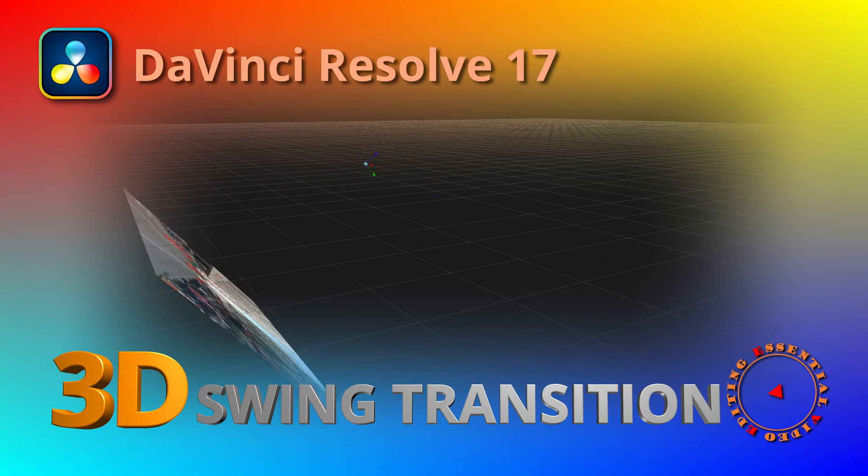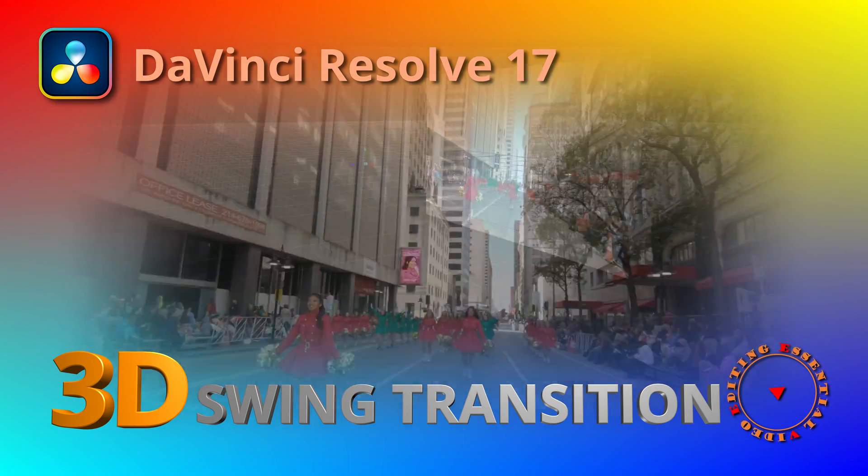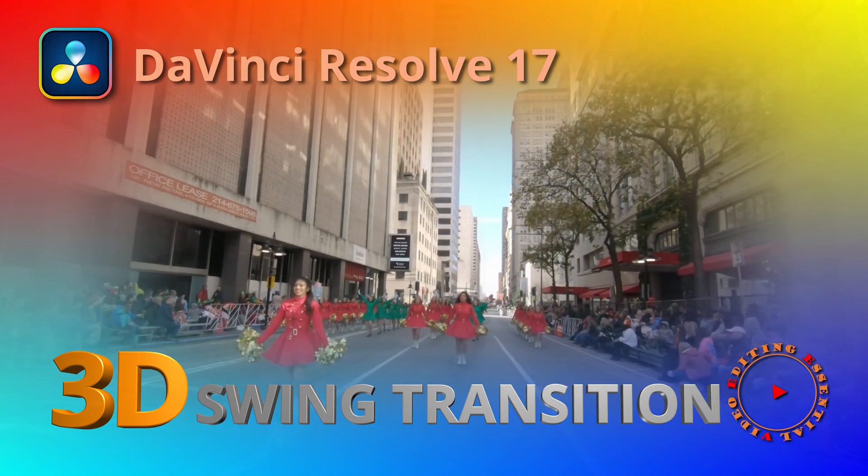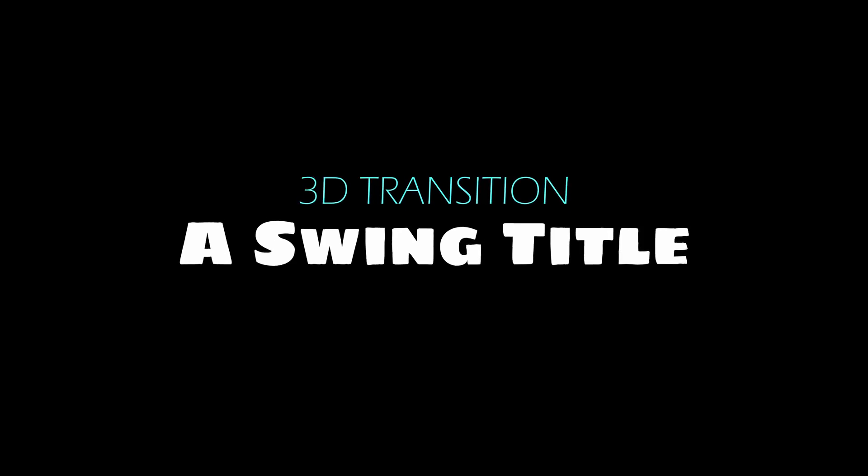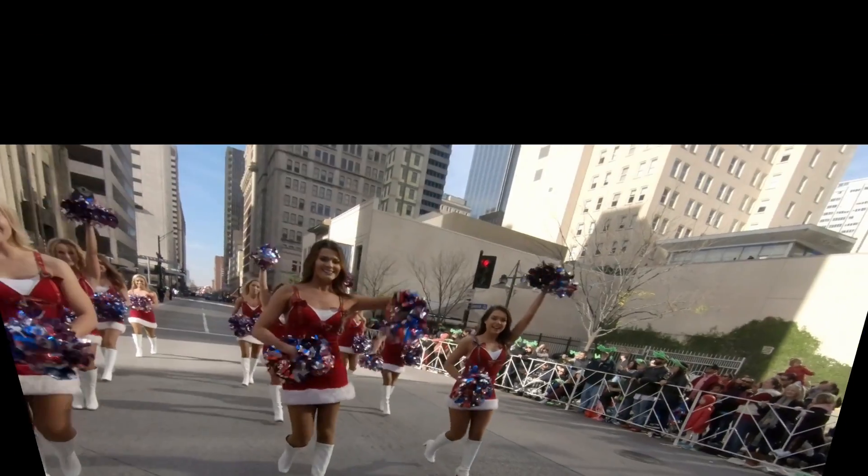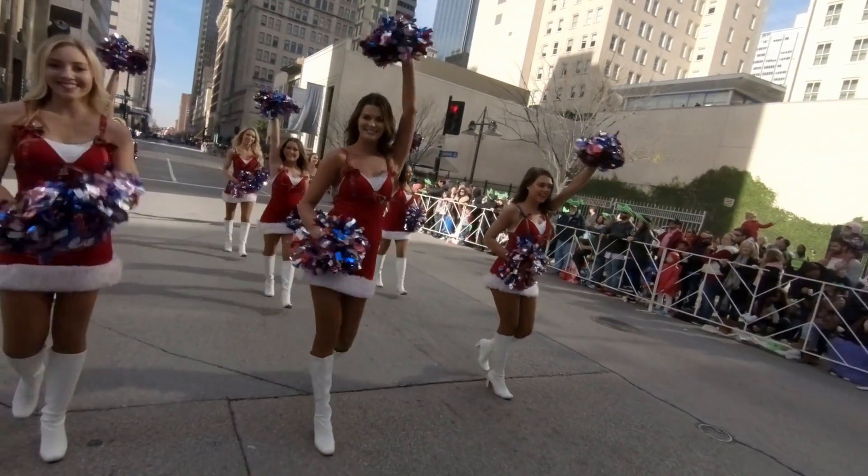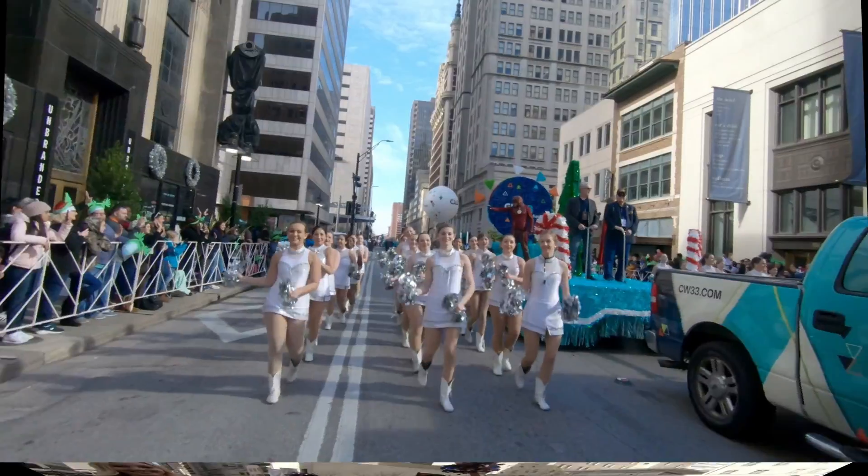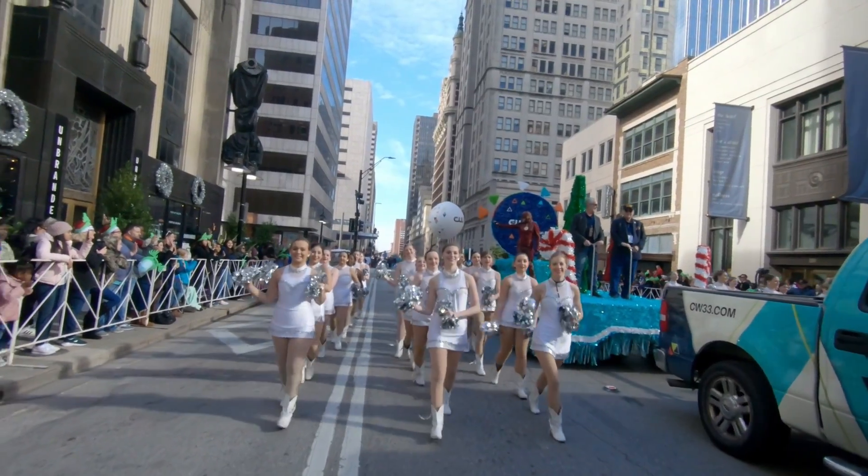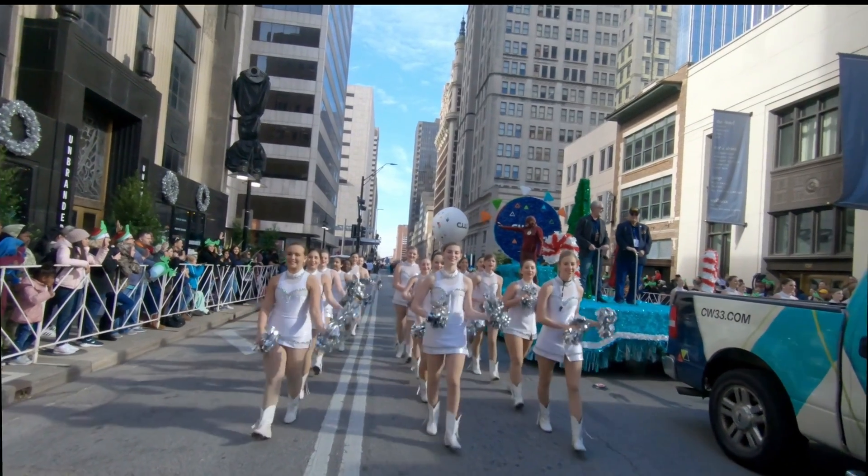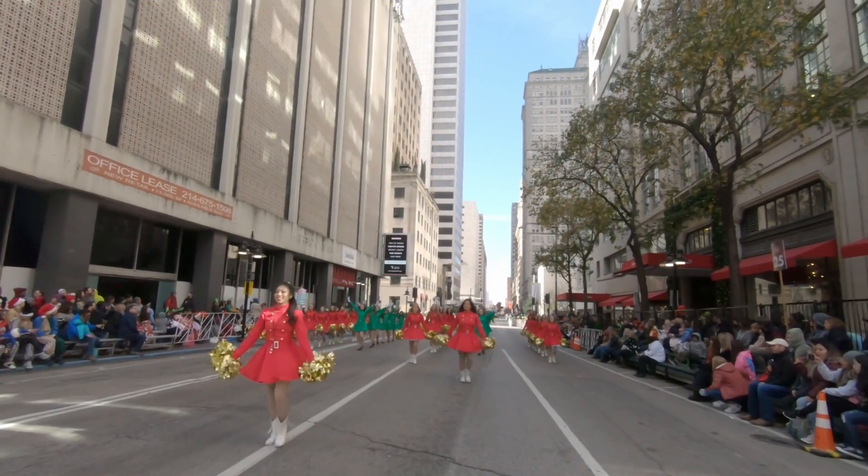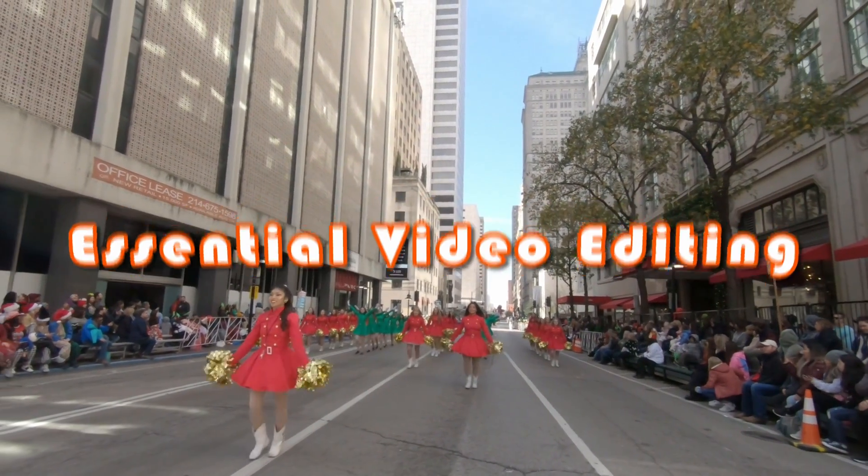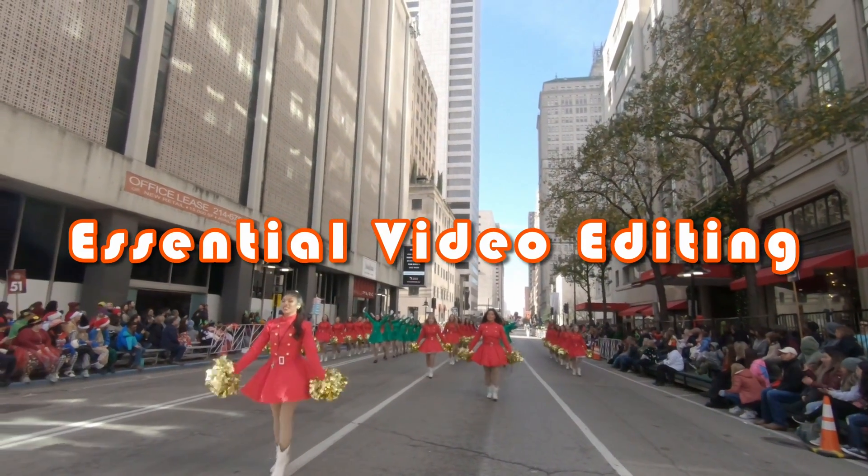Hi there, welcome back. Today I will show you how to create and use a 3D swing animation for transitions or title reveals. This was a request from a comment asking for a text flapping effect.